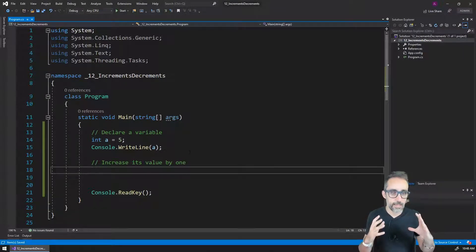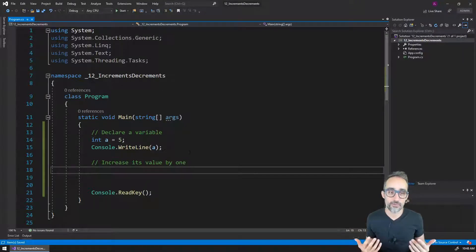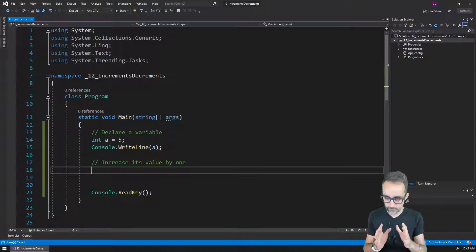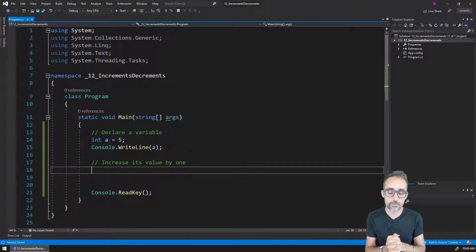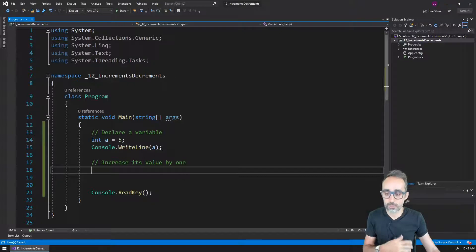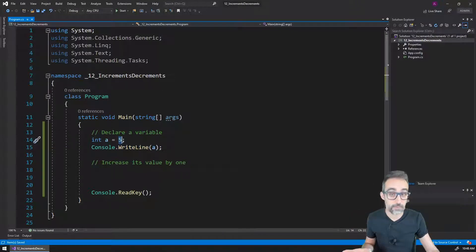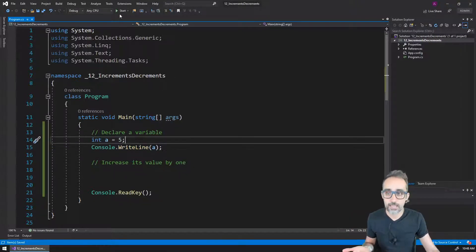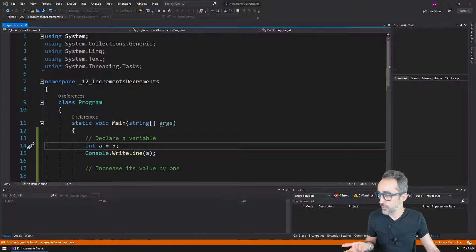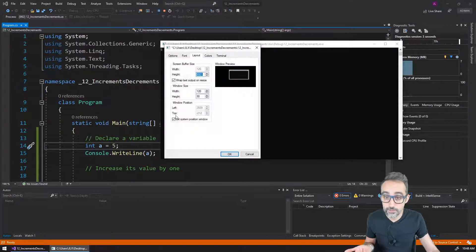Let's take a look now at a situation that we will encounter extremely, extremely often, and that we need to take a look at a bit more carefully. So for example, let's say that we have a simple program where we declare a variable — an integer with the initial value of five — and then we print that to the console. So what we will get here is the value of five printed on the console.